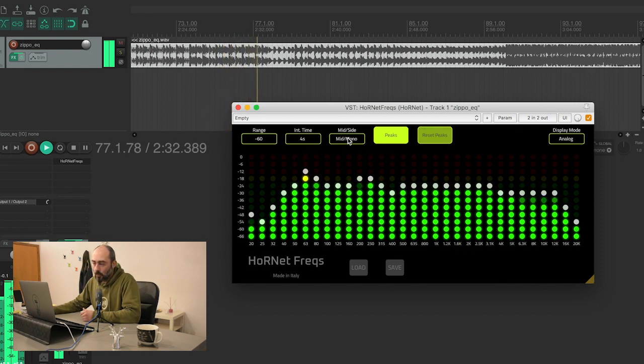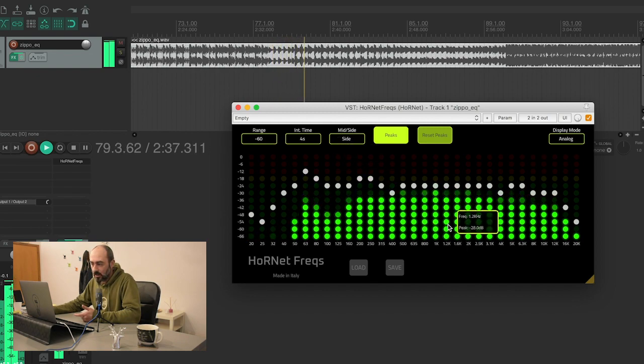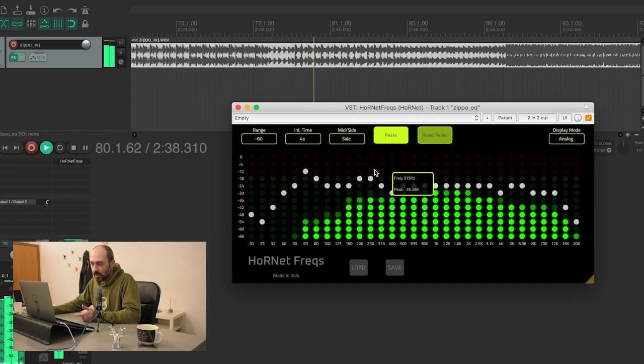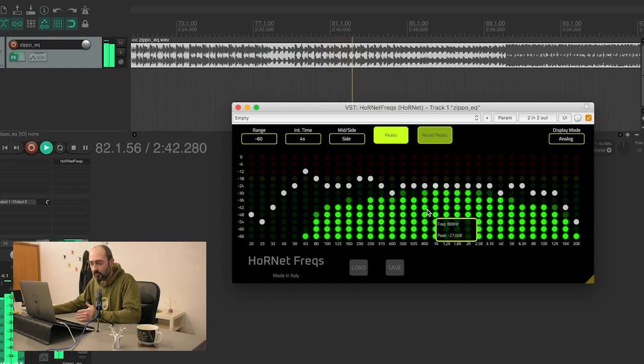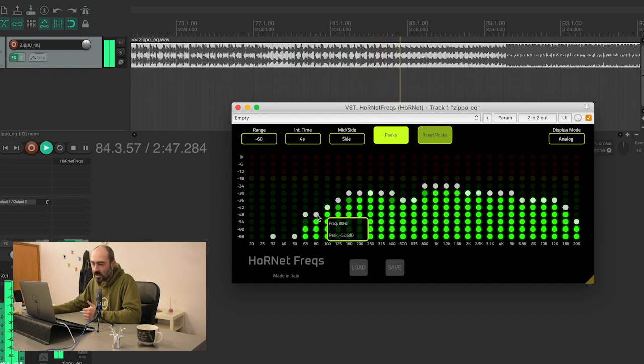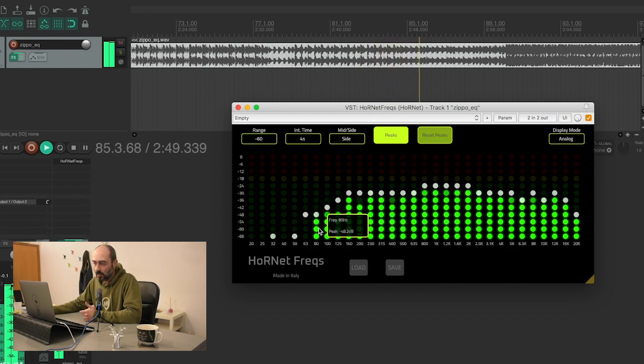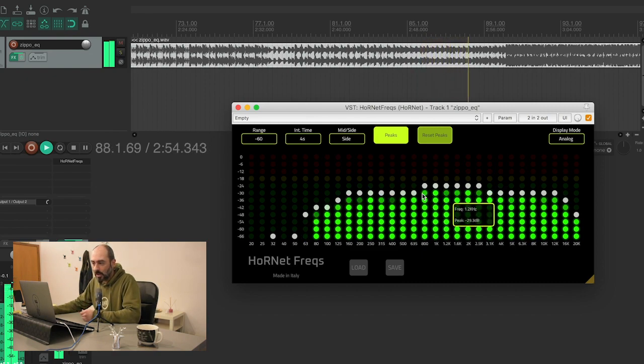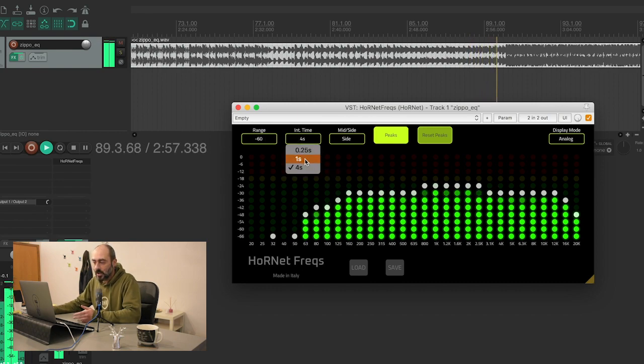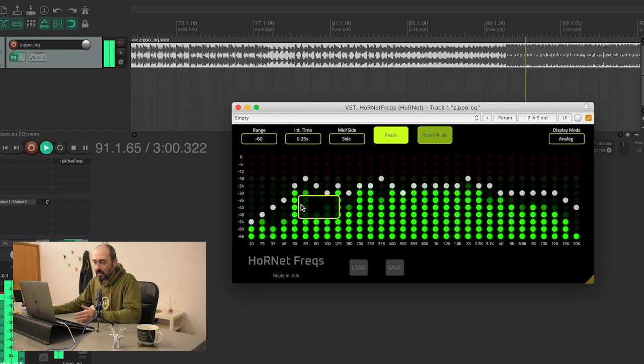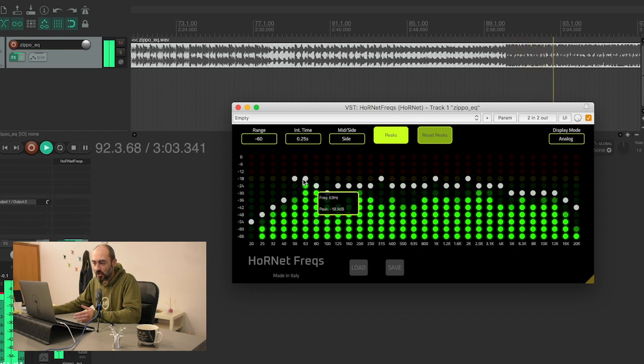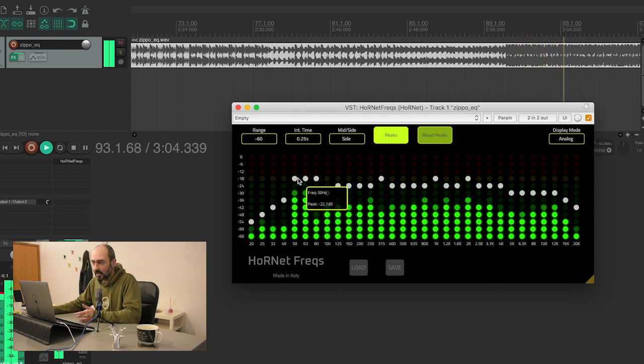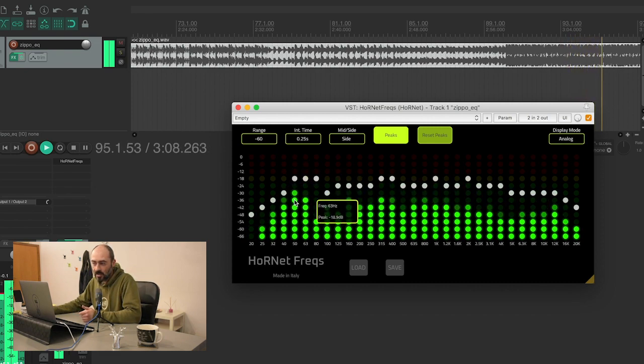You can also choose to display the side of the stereo signal, so you have the difference between left and right channel. This is useful if you think you have resonances that may cause problems or are too wide stereo, like this track probably is right now. You can see if you have peaks down here, and in fact we may have an issue that can be fixed using an elliptic equalizer like our Elliptic Q, making the bass more mono-like.